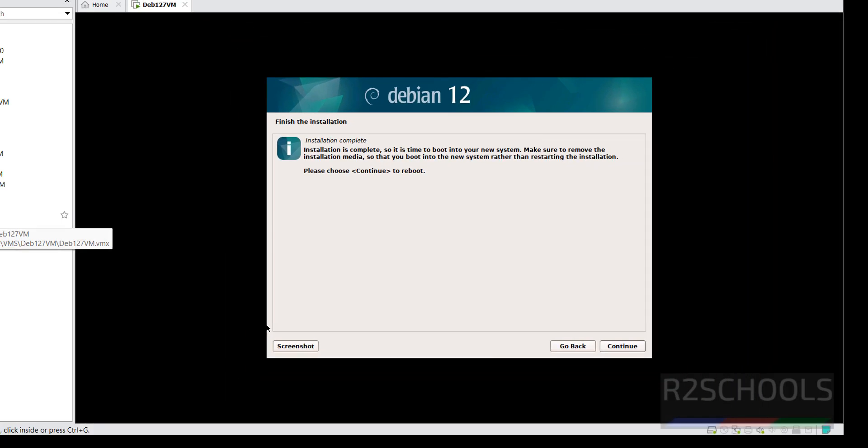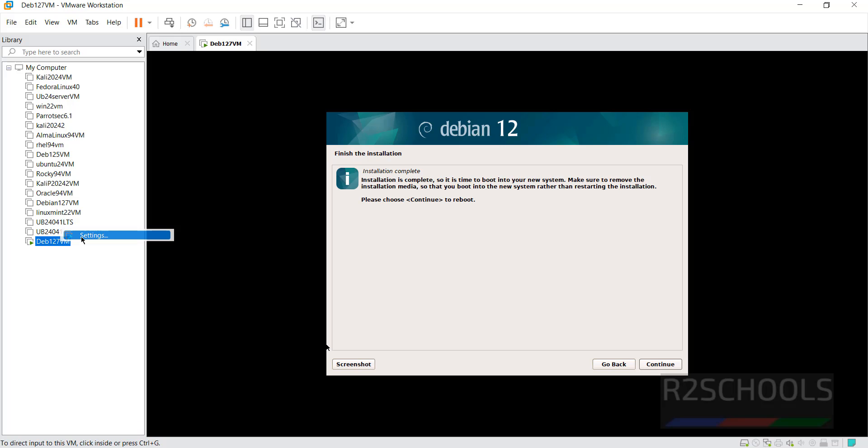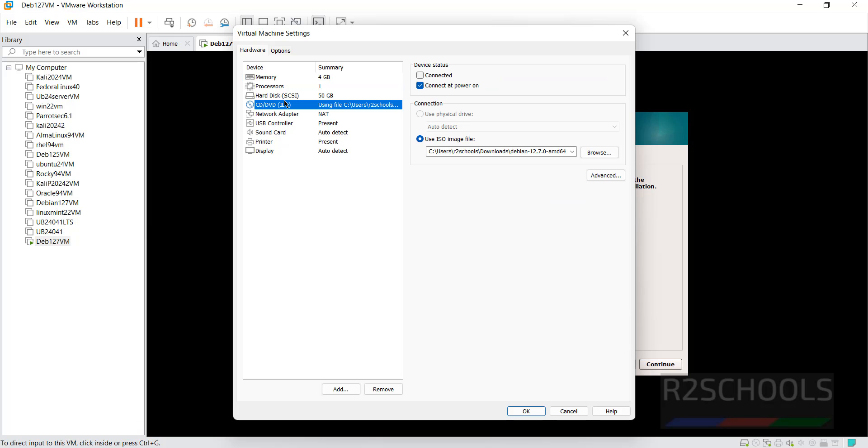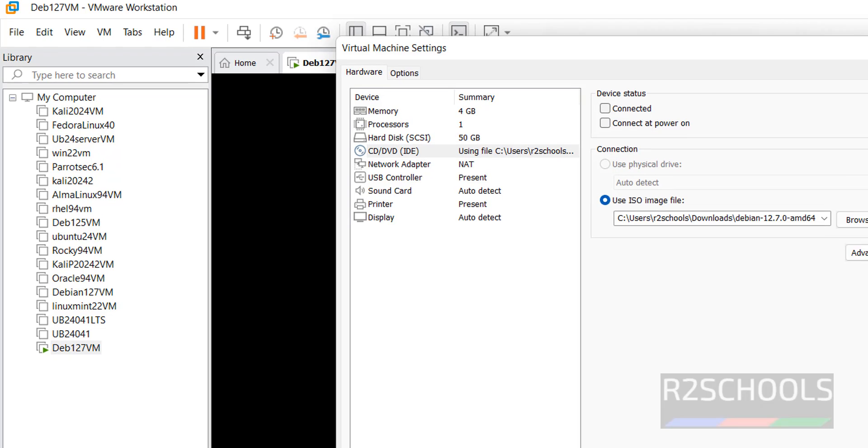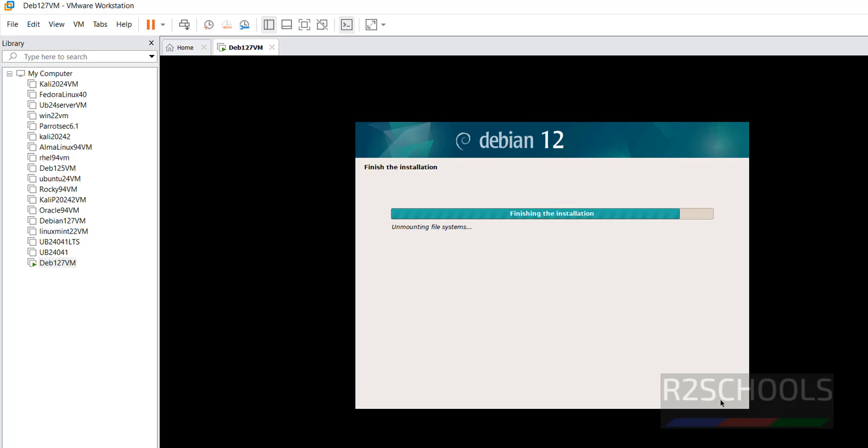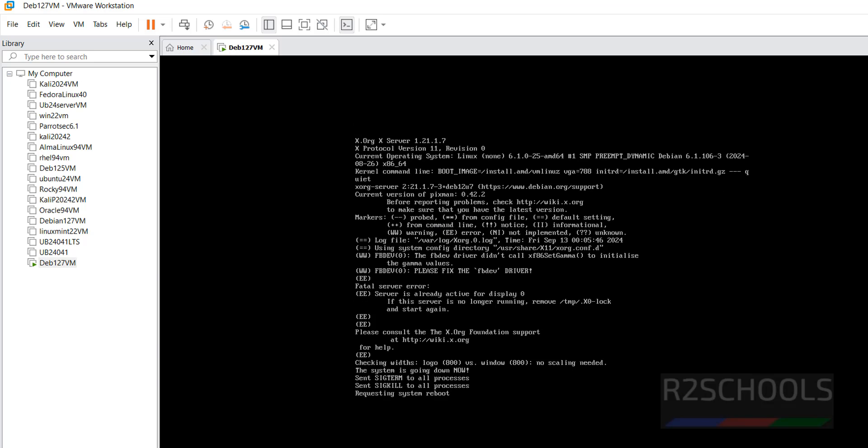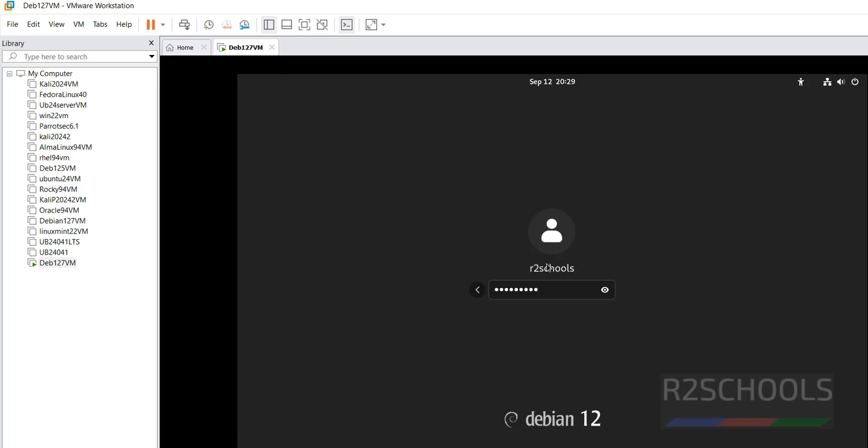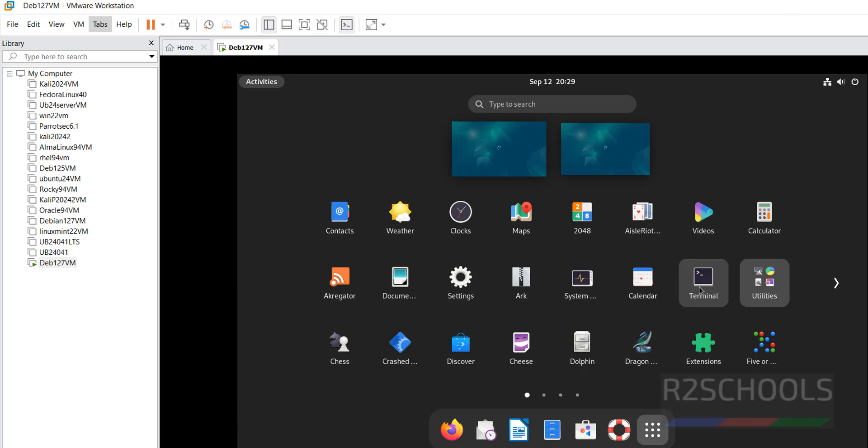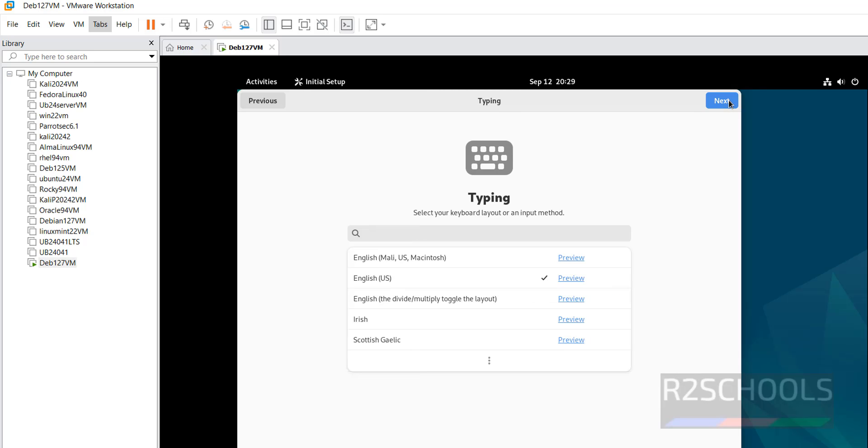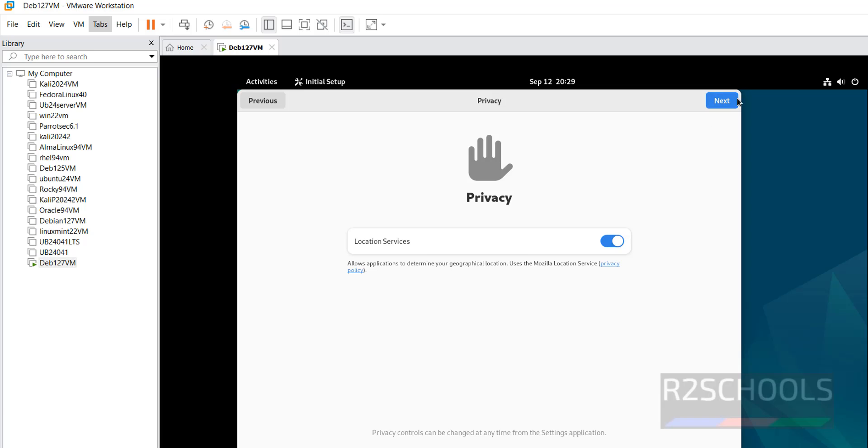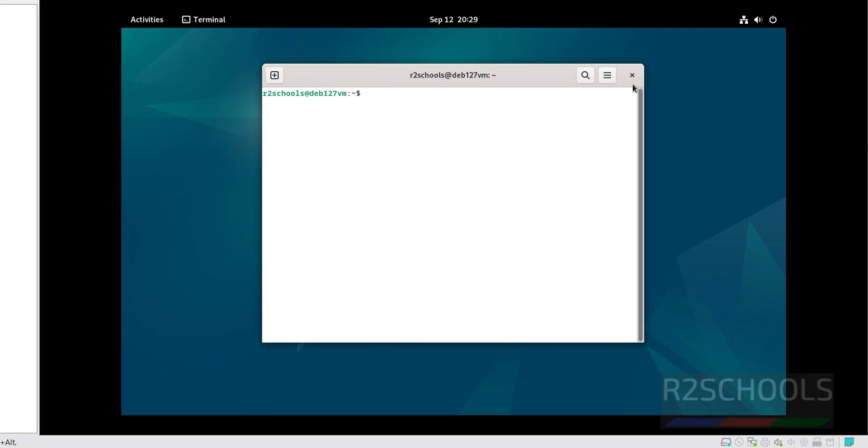So right click on this one, settings, CD, DVD, select this connected at power on, then click on OK, then click on continue to reboot. Click on username and provide the password. Now open terminal, now click on next.